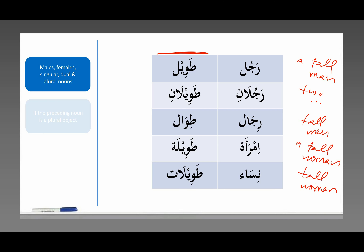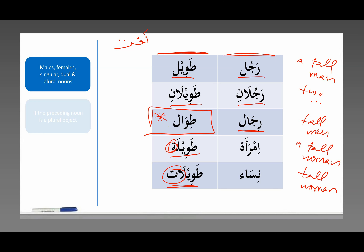This na'at, this adjective, matches the noun it's describing in terms of masculine or feminine — singular, dual, or plural. Ta'wil for singular masculine, ta'wilan for dual masculine. For feminine singular, just add a ta marbuta. For feminine plural, alef and a ta. For masculine plural nouns, that is a little tricky because every single adjective has its own pattern of plurality, its own plural form. You just have to memorize the adjective and the plural form of that adjective — we talked about this in the previous lessons, alhamdulillah.